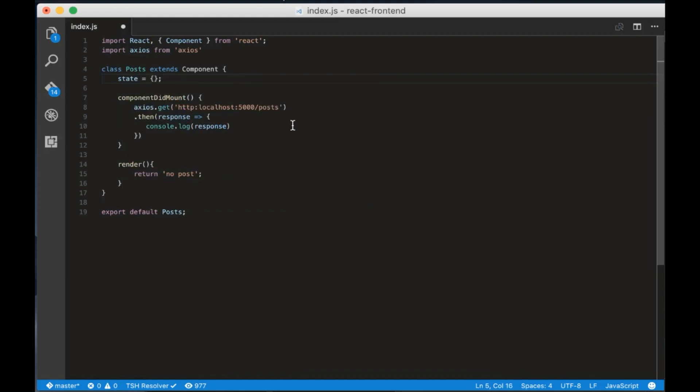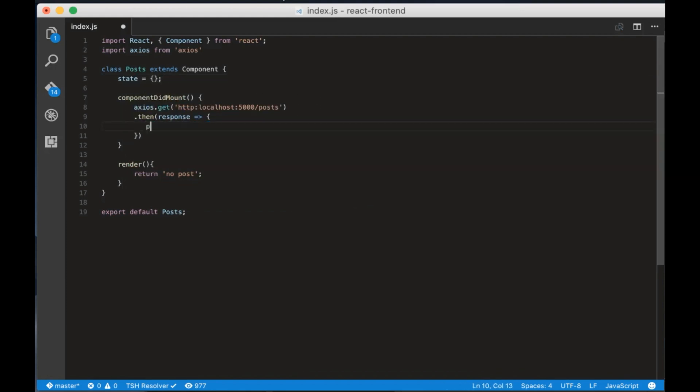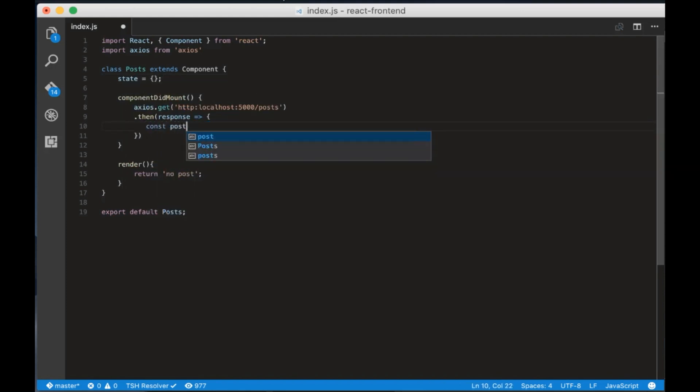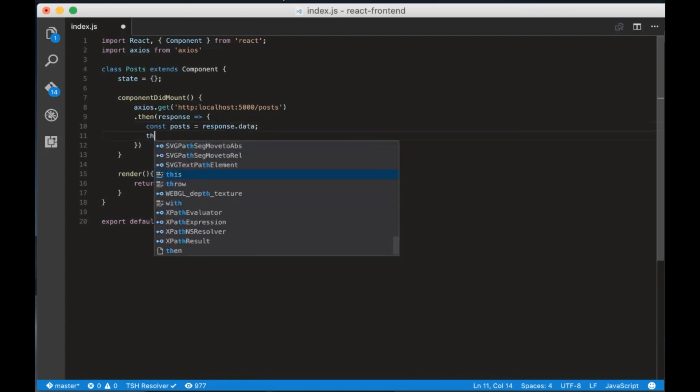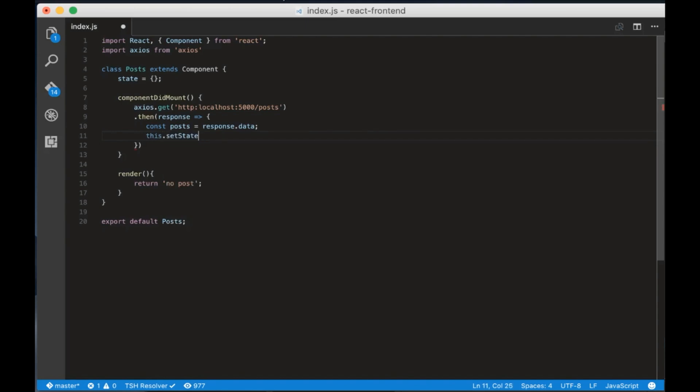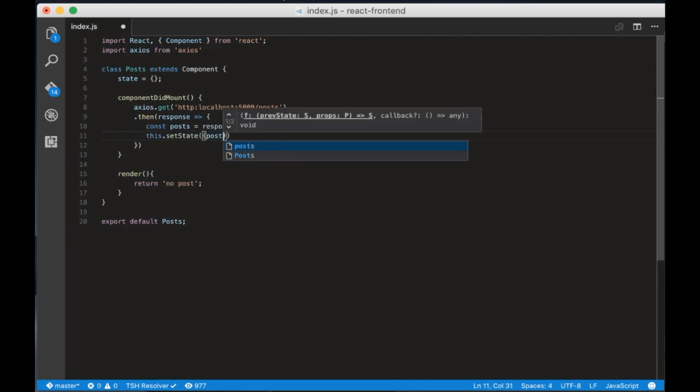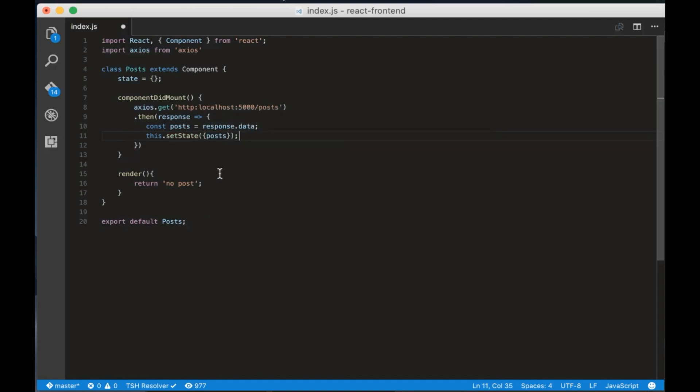Then remove the console log and create a variable called posts that is equal to response.data. Then write this.setState curly brackets and add posts inside. This is the way React changes the app state. Now in the render method create a variable called posts that is equal to this.state.posts.